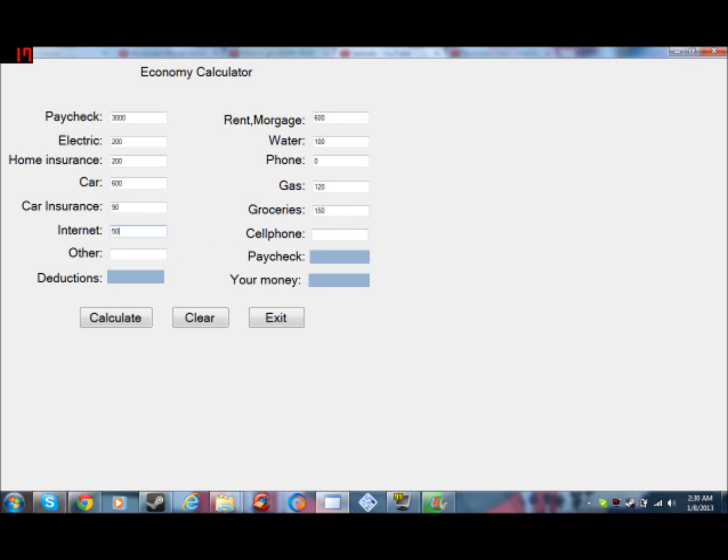Internet would be $50, cell phone would be $50 because I have all the features. Now other, pretty much other is, let's say you have credit card bills or anything that doesn't fall in between any of the expenses right here. You just put it there, so I don't have any other.